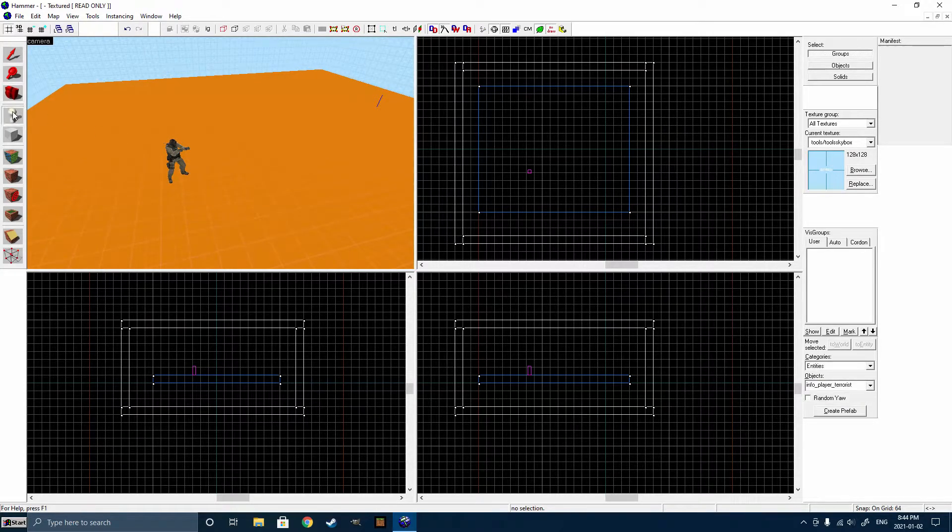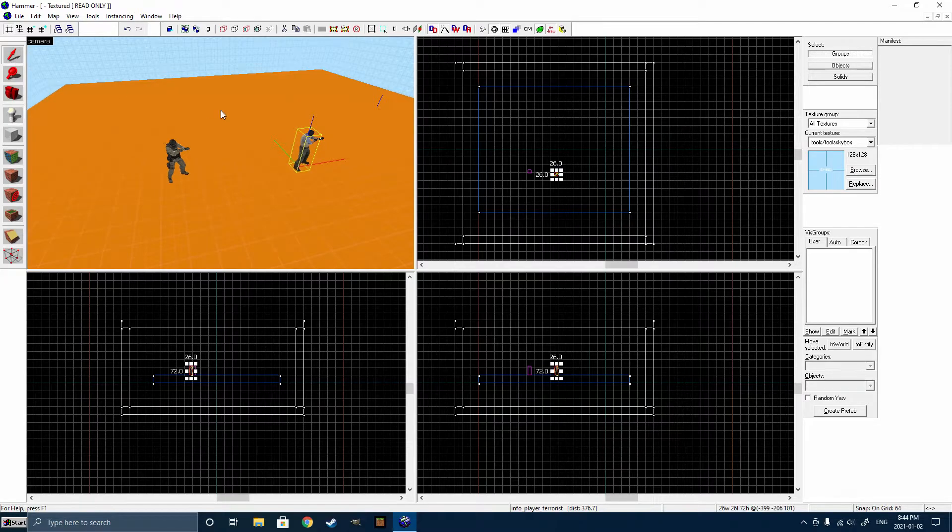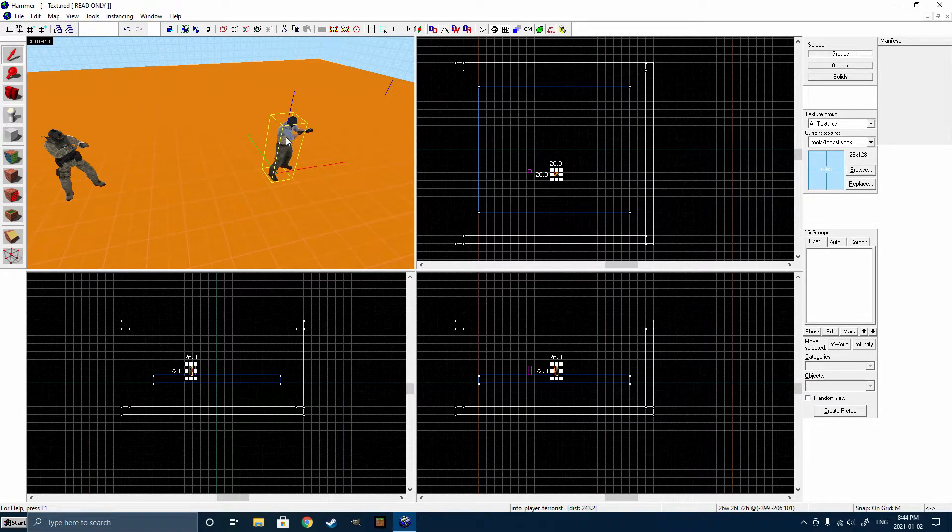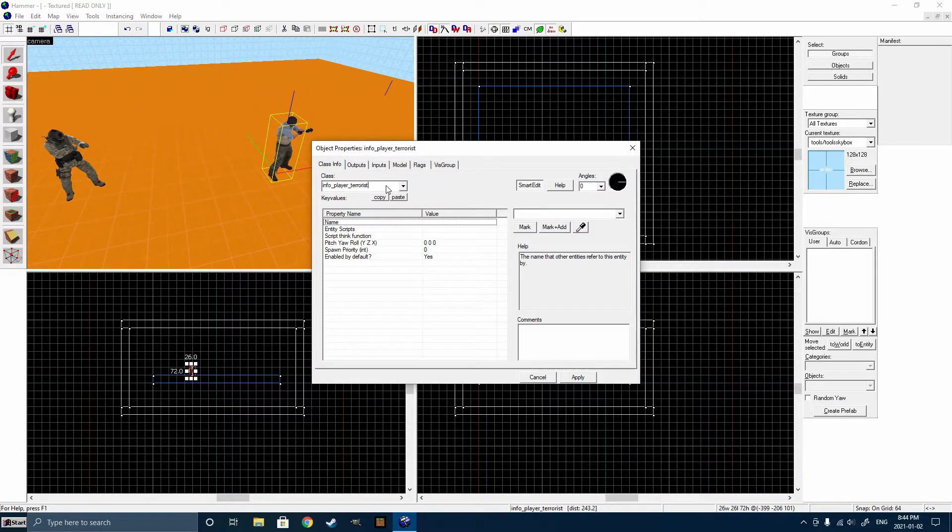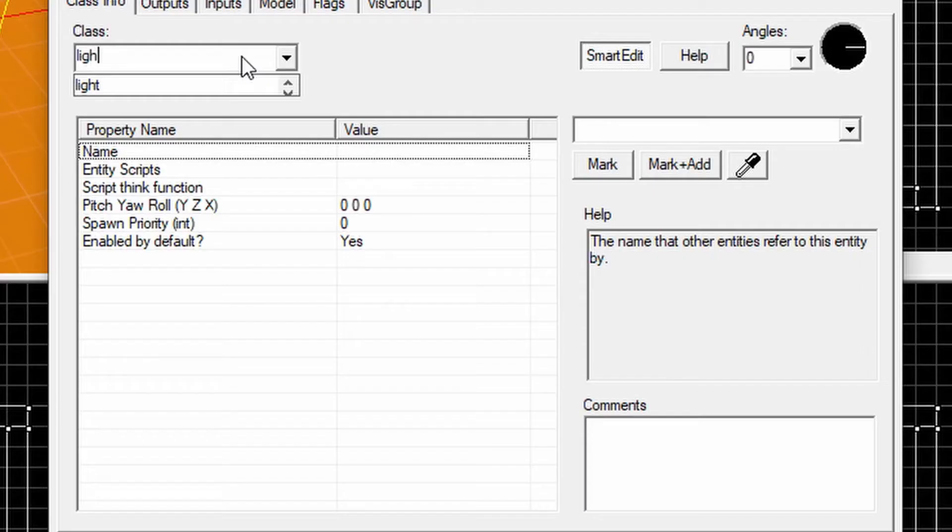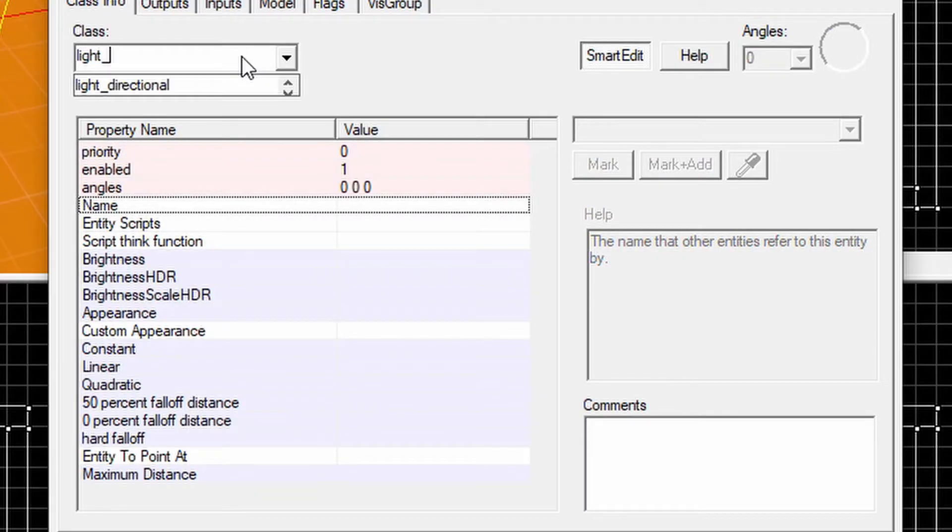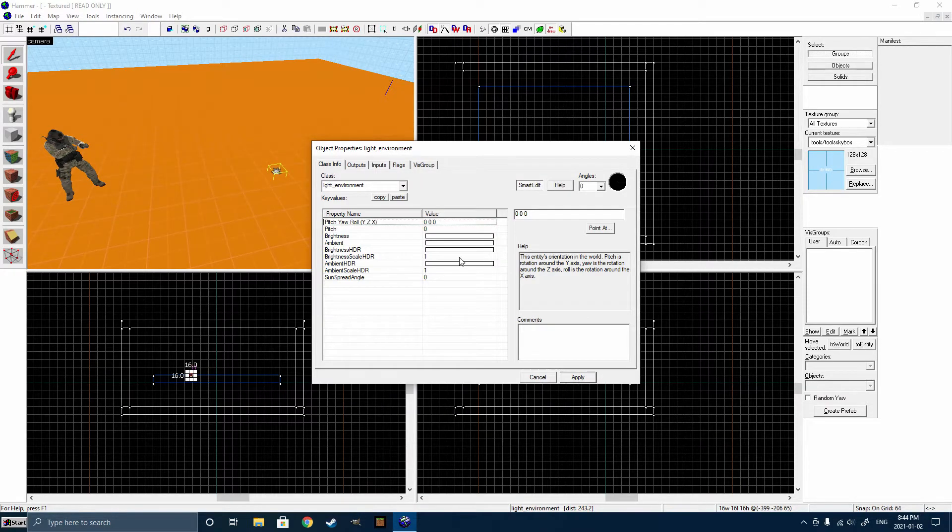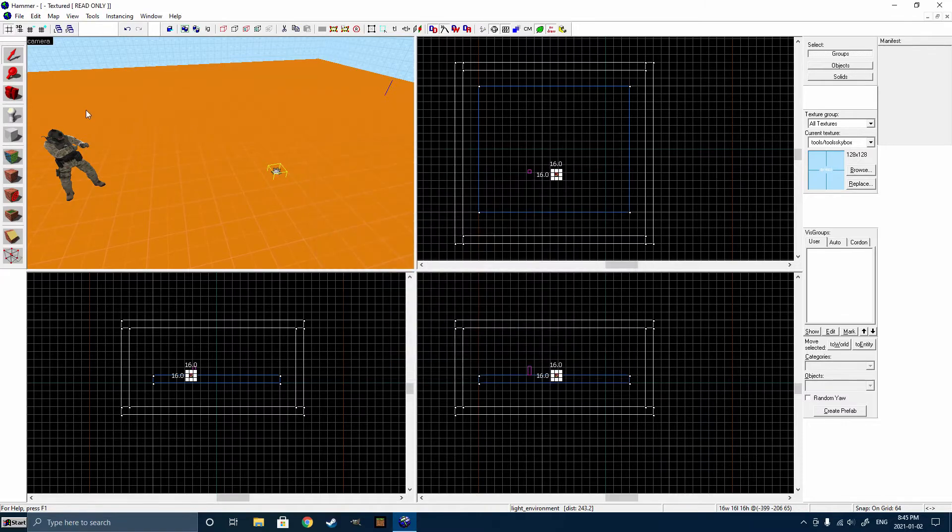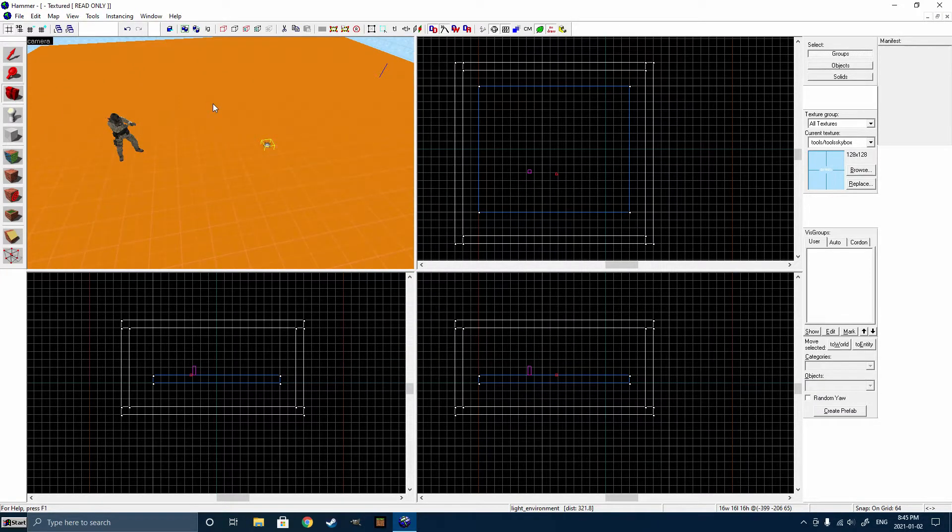So go back to our Entity Creation Tool here. Click anywhere in the level. Double-click on the entity you just created, and type in light underscore environment. Click on it, and click Apply. So you can place this anywhere in the level, and we'll talk about that in another tutorial, how to actually properly set it up. But for now, this should work.